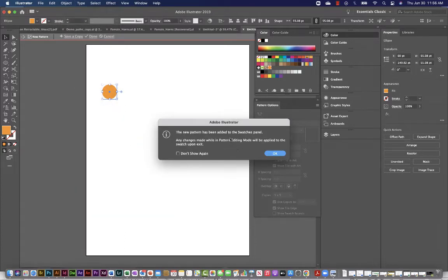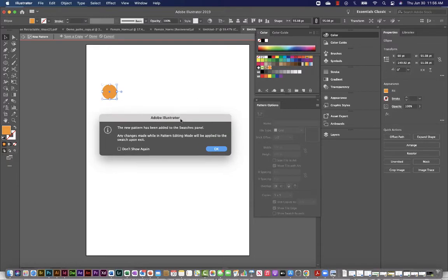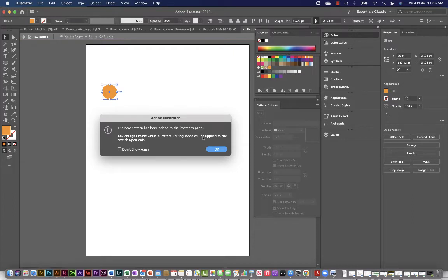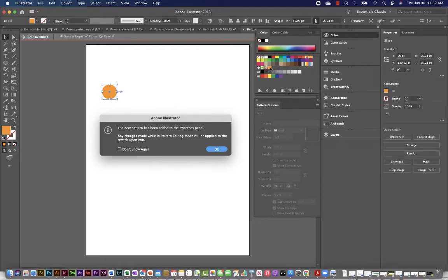And it will tell me now the new pattern has been added to the swatches panel. If you ever get a window like this, read it so that you know what Illustrator is doing. So now I'm going to look at this swatch panel and just double check. And I see that this pattern has been added. It looks like a little orange circle. And then this warns me any changes made while in pattern editing mode is going to be applied to the pattern, to this swatch.